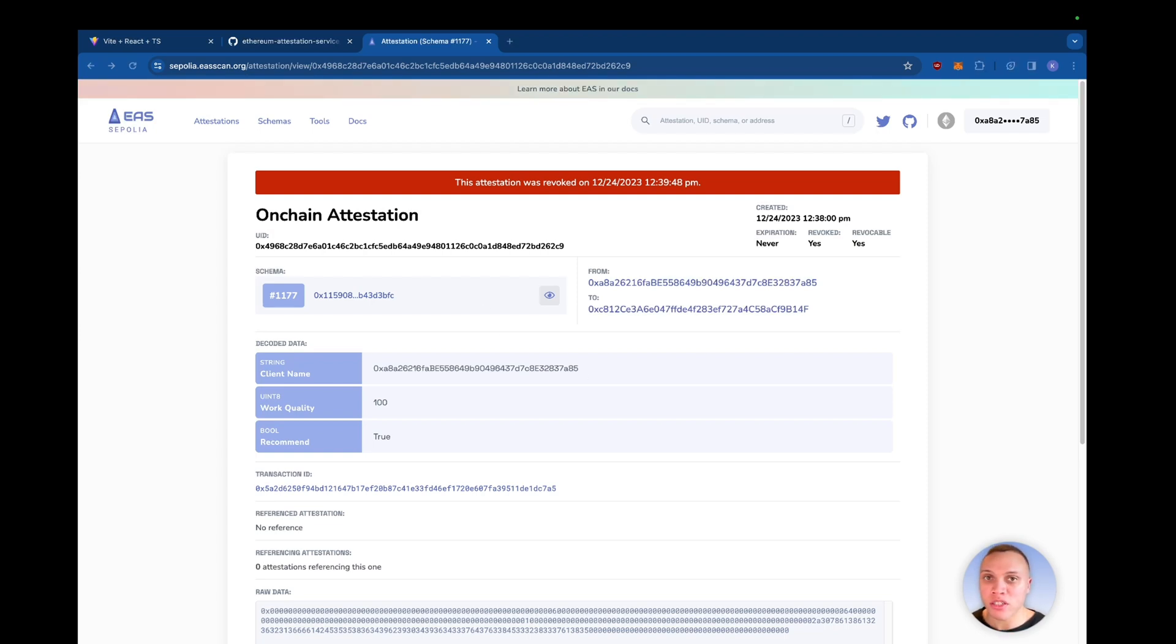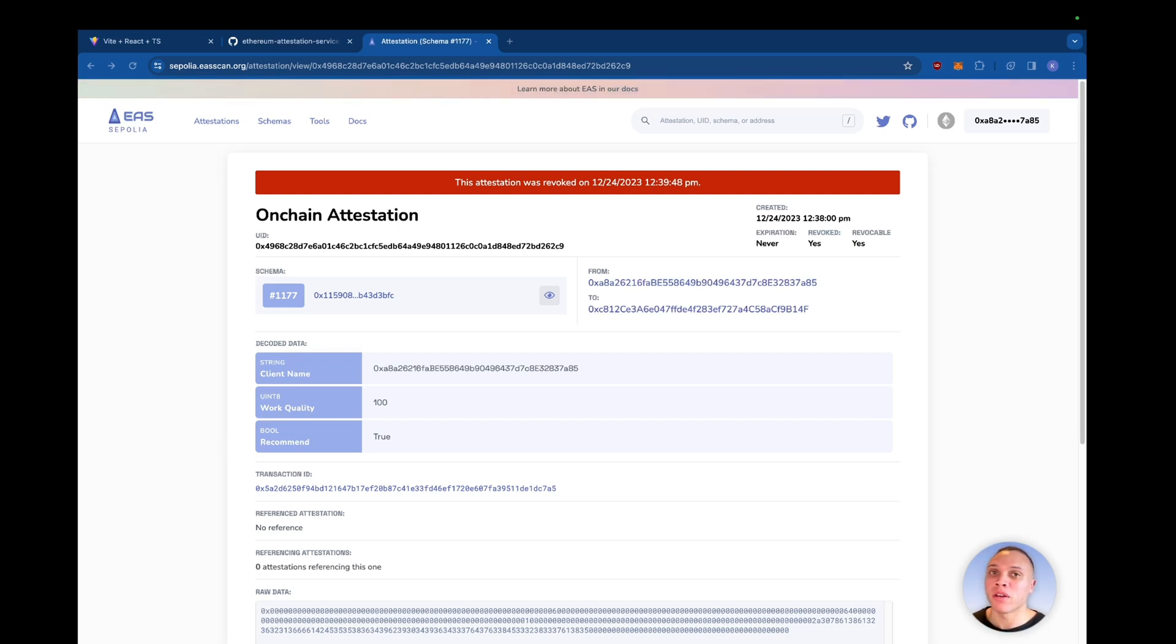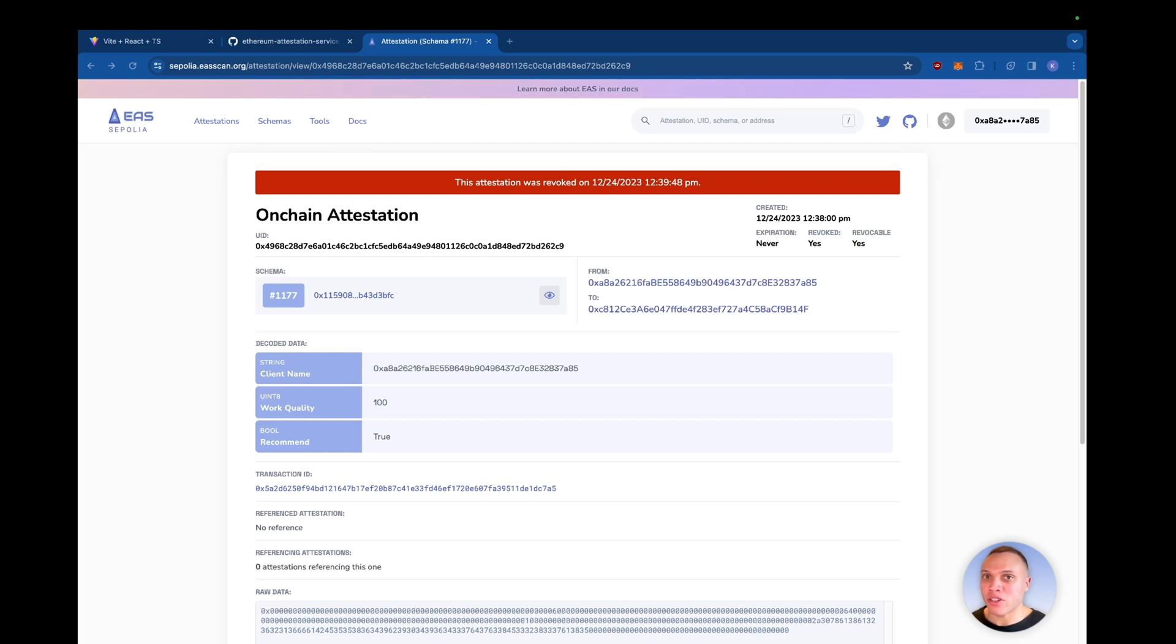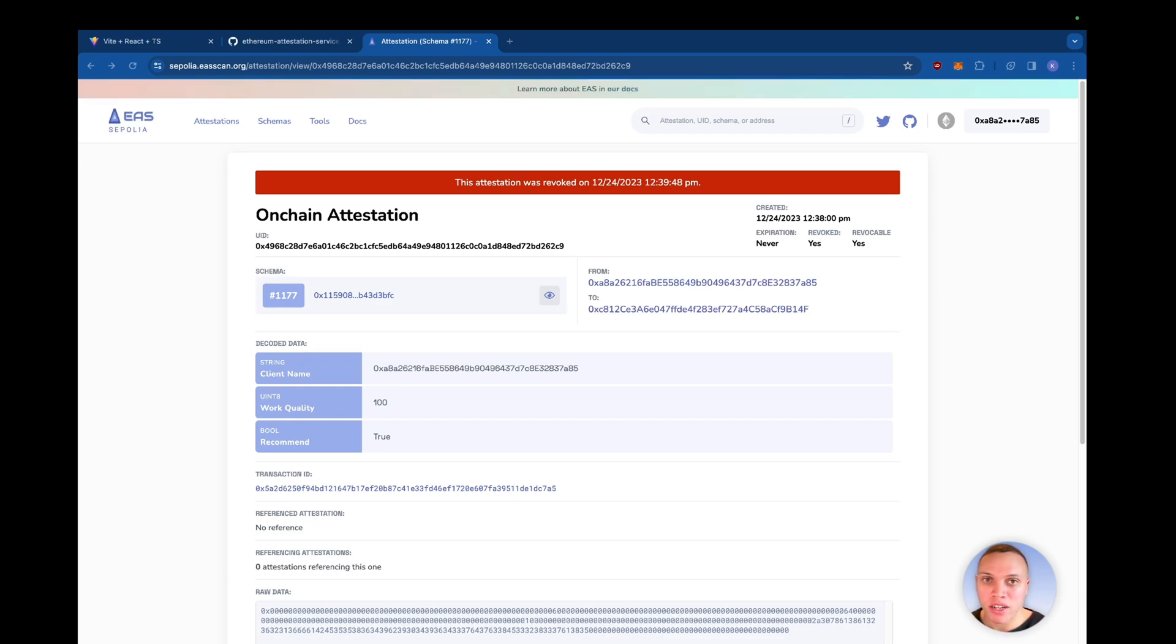Any questions you have on the Ethereum attestation service or the SDK, please let me know in the comments below and I'll be happy to help you. In the next video, I will show you how to whitelist users so not just anyone can make attestations and even send payments on successful attestations. Thank you for watching and I'll see you guys soon.